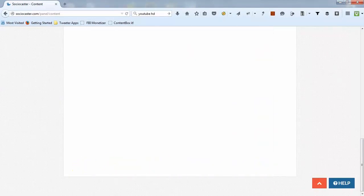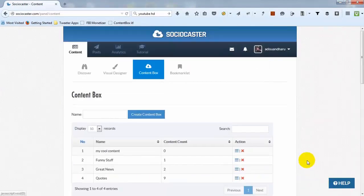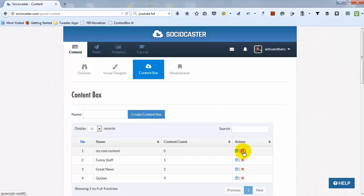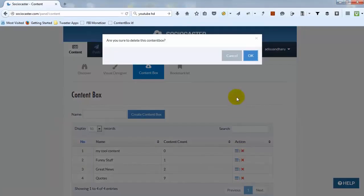Click Back to go back to the list of content boxes. To delete a content box, click the red X icon.